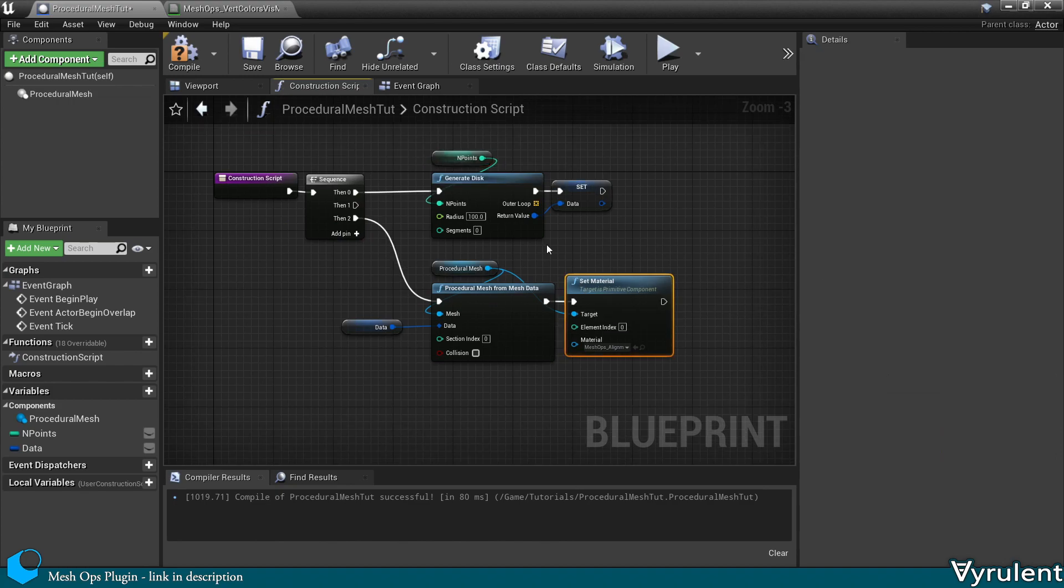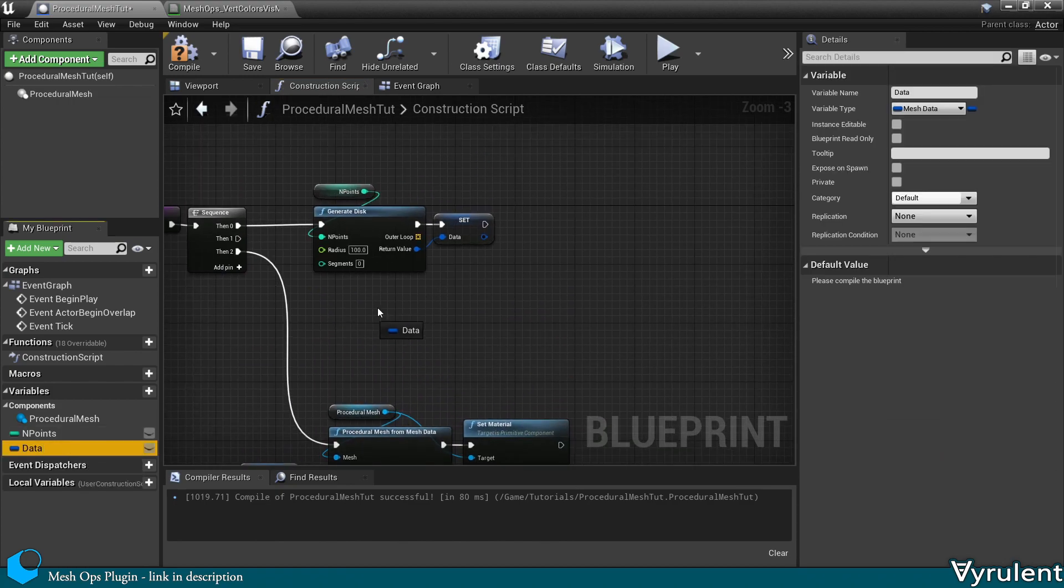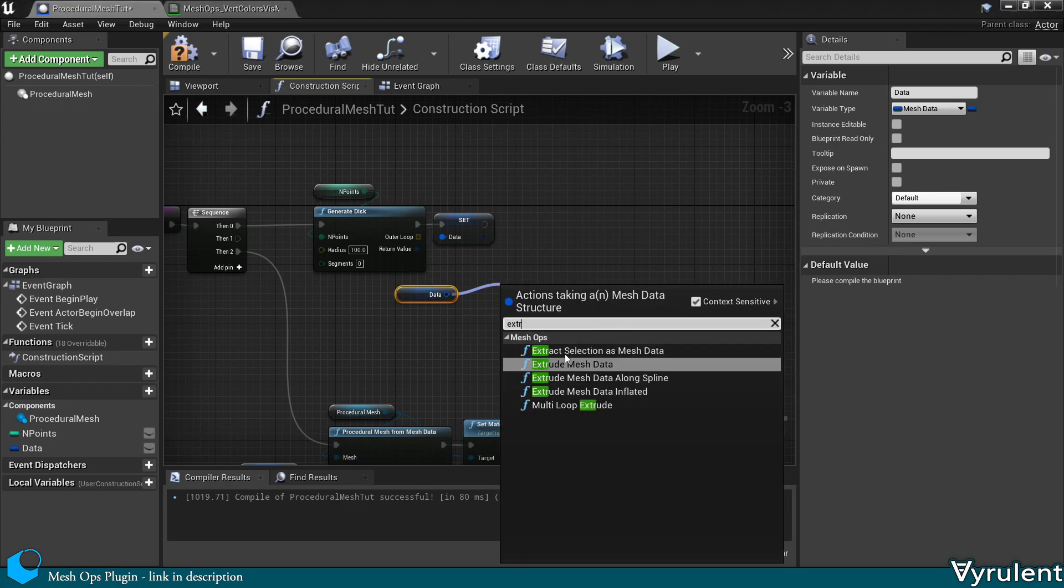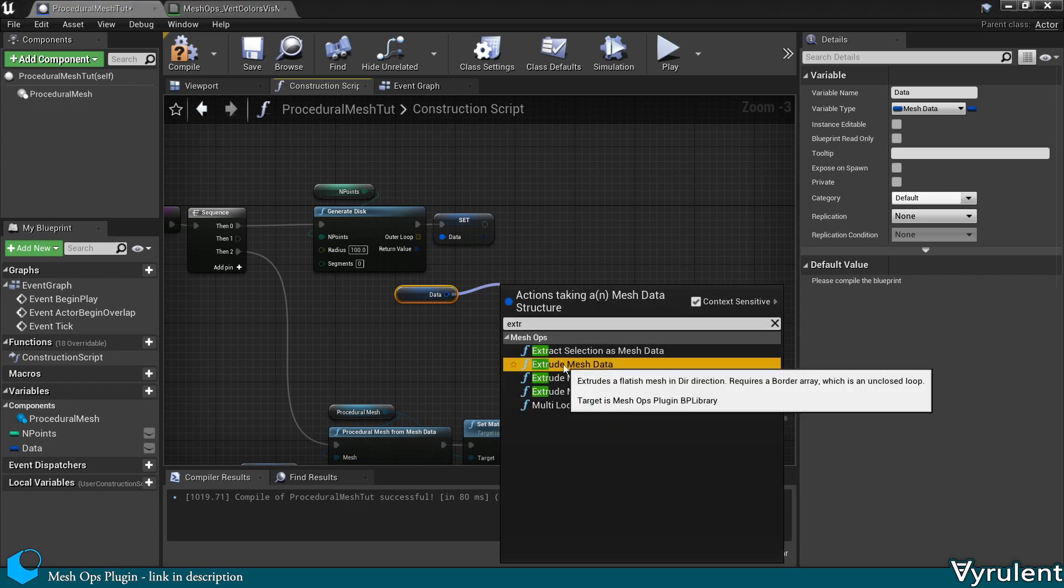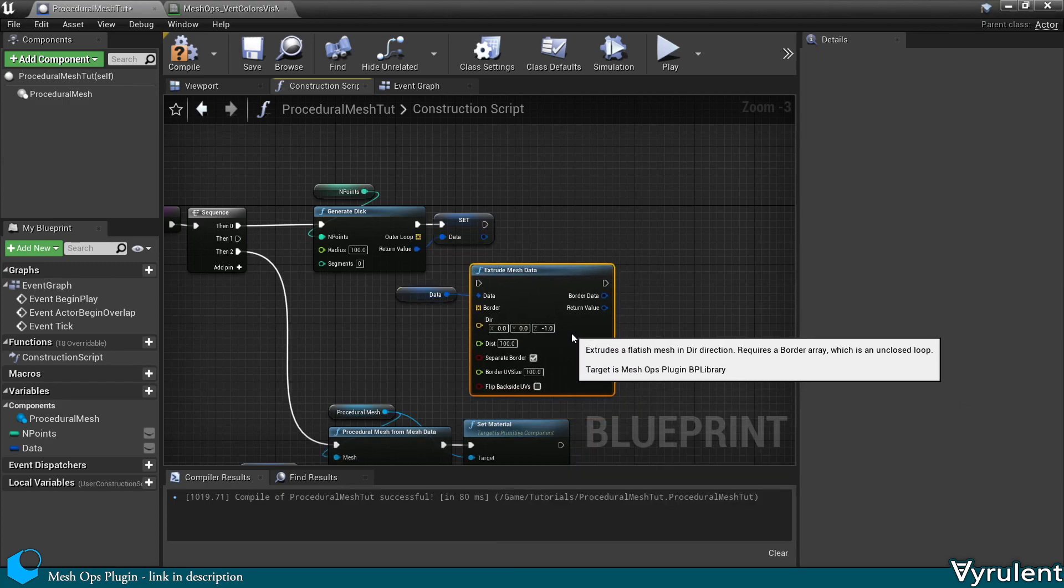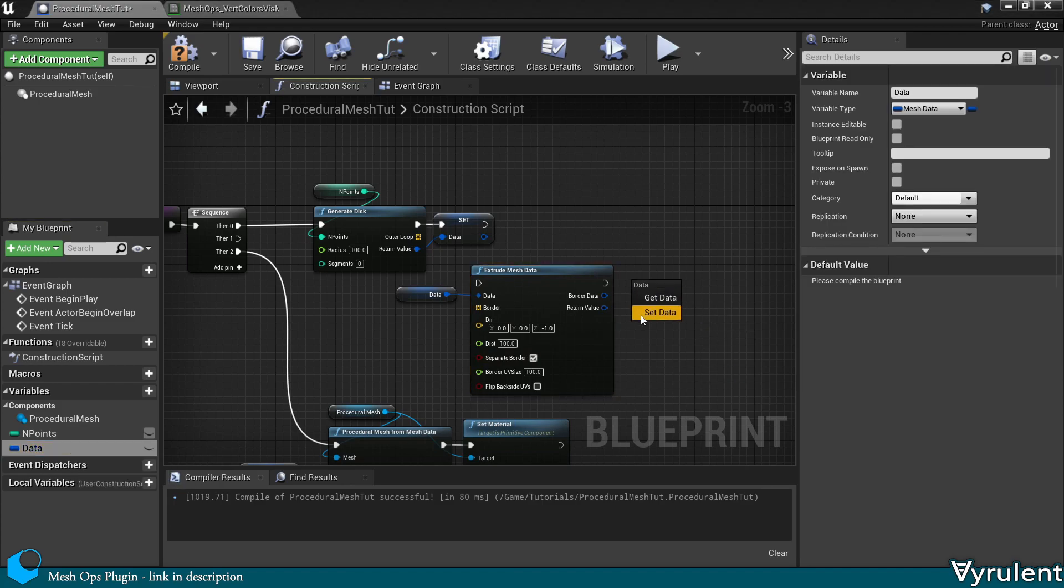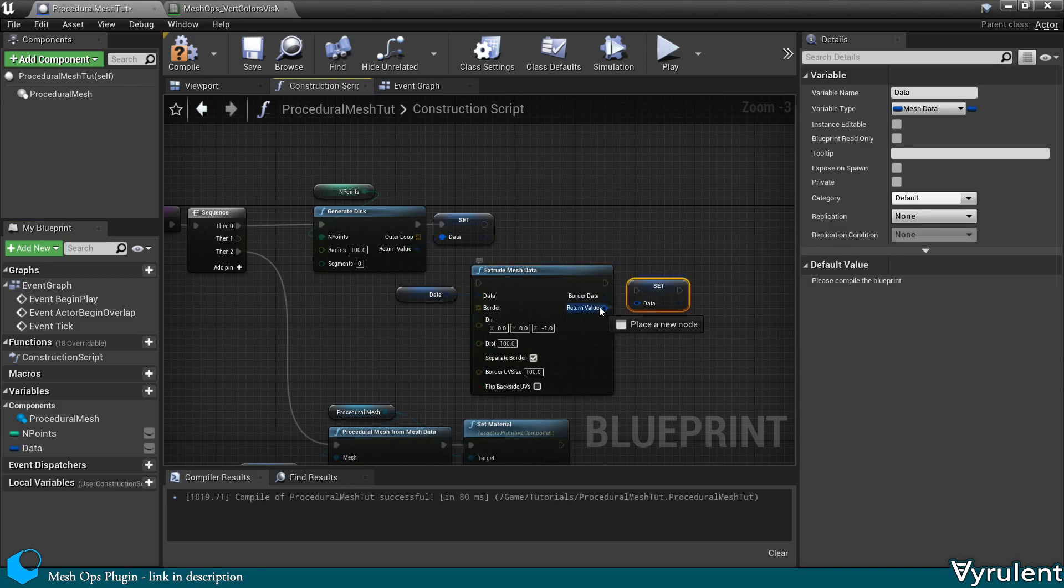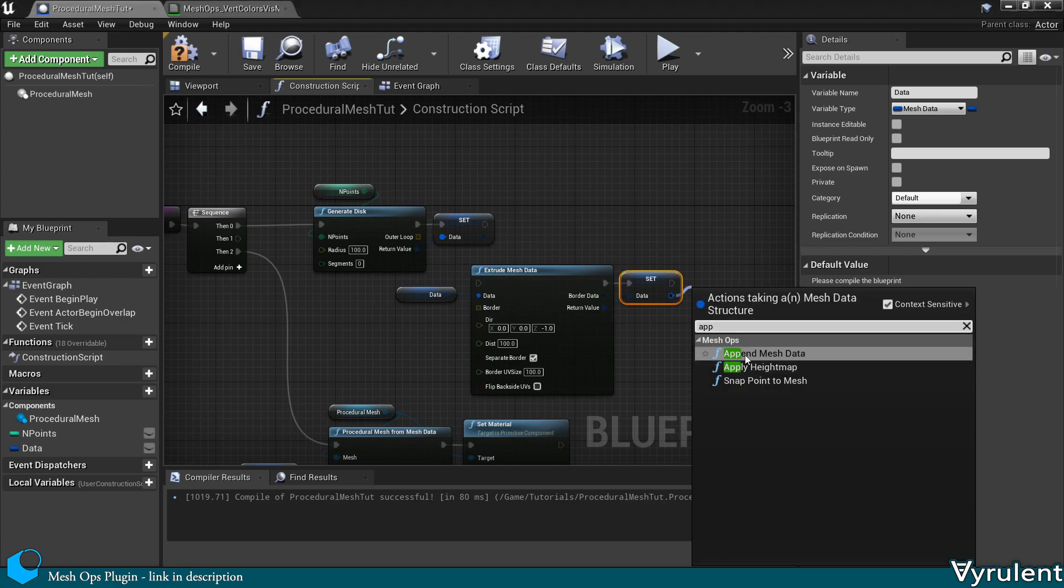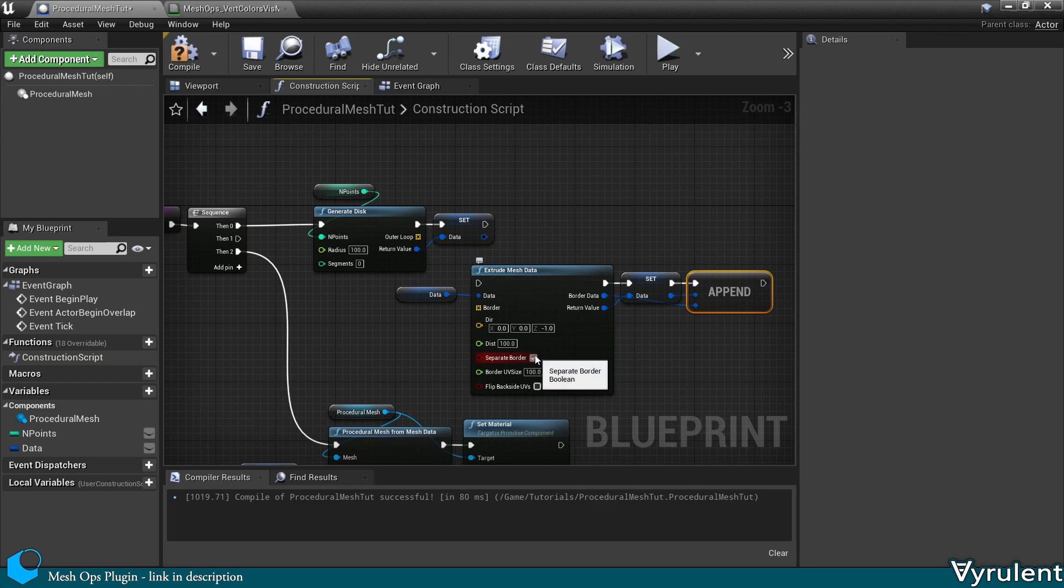Now I've rearranged the nodes so I have a little bit more space. So we're going to extrude this mesh now, to give it a little bit more depth. And let's keep this border separate. Just append it to the data.